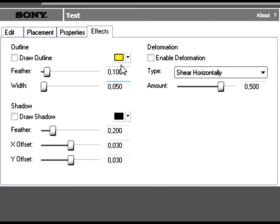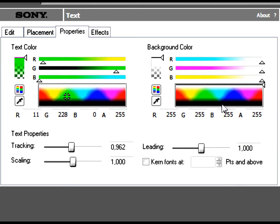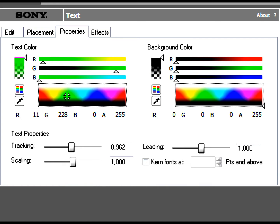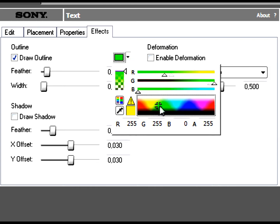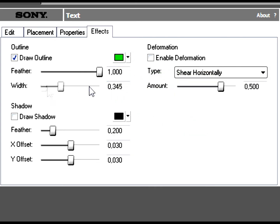In Effects, you can draw the Outline — it will turn yellow, you can see here at the background it turns yellow. But you can change the background color to green, and take the Feather and the Width up, and it will make like a steamy thing.